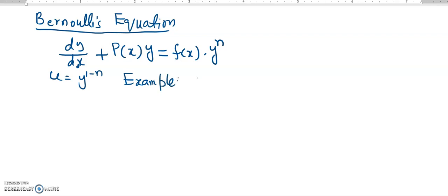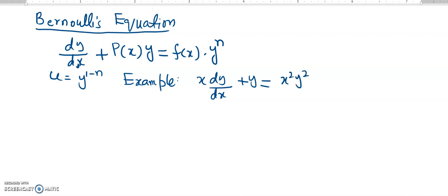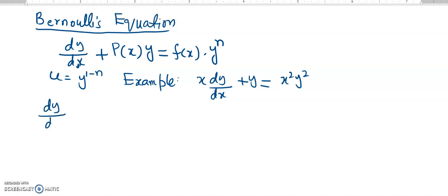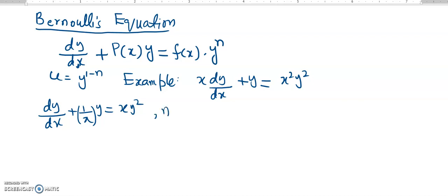The example equation is: x dy over dx plus y is equal to x squared y squared. To put it in standard Bernoulli form, we divide throughout by x, giving dy over dx plus 1 over x times y equals x y squared. The function p(x) is 1 over x, f(x) is x, and the power on y is n equals 2. This confirms it is a Bernoulli equation.